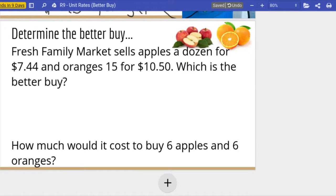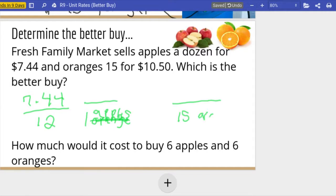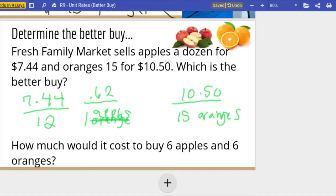Fresh Family Market sells apples a dozen for $7.44 and oranges fifteen for $10.50 — which is the better buy? Pause and try it on your own, then come back. A dozen is twelve, so we want to find how much for one apple. Over here we have fifteen oranges for $10.50. Divide to get to one: $7.44 divided by twelve gives sixty-two cents per apple, and $10.50 divided by fifteen oranges gives seventy cents per orange.